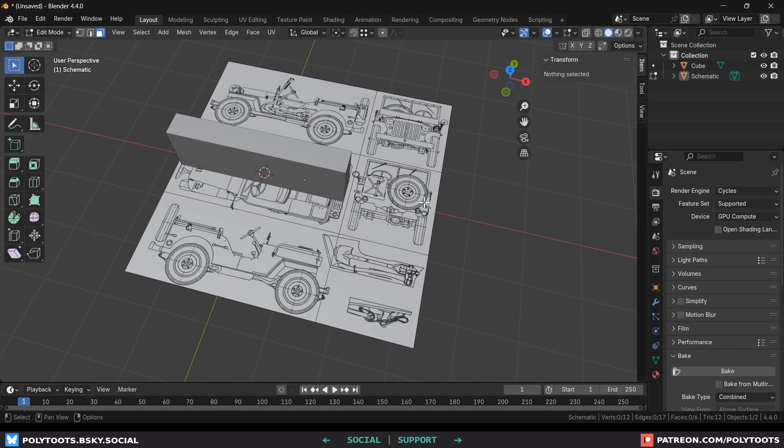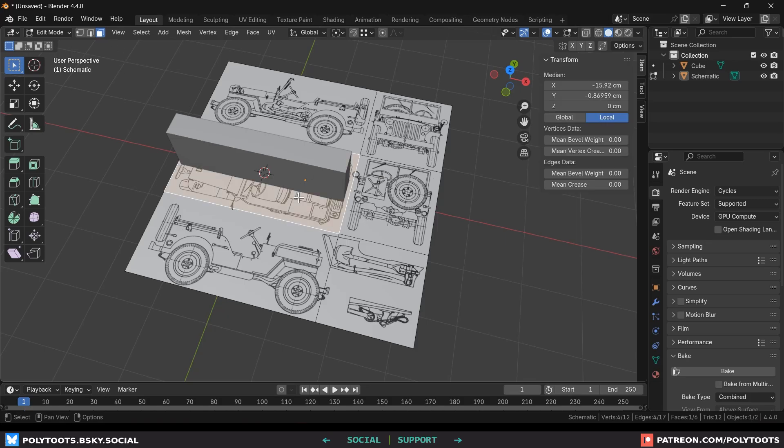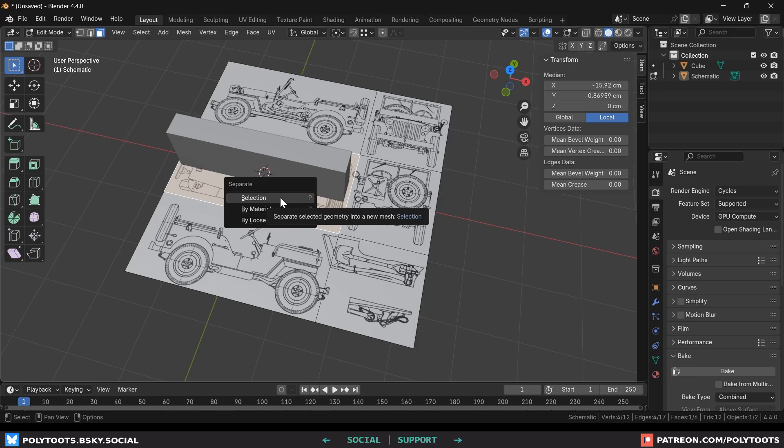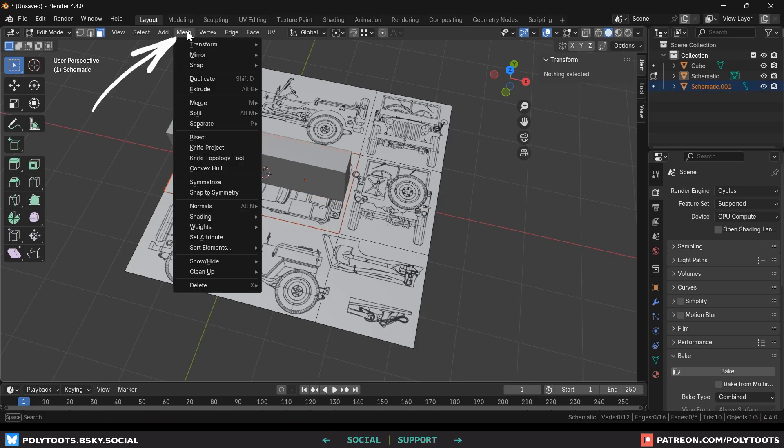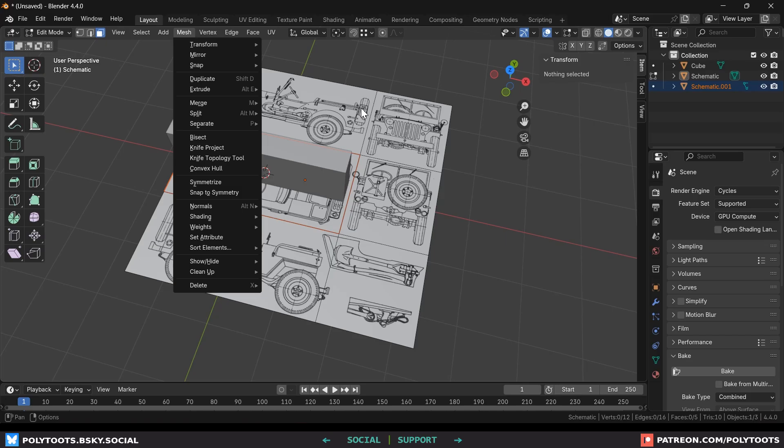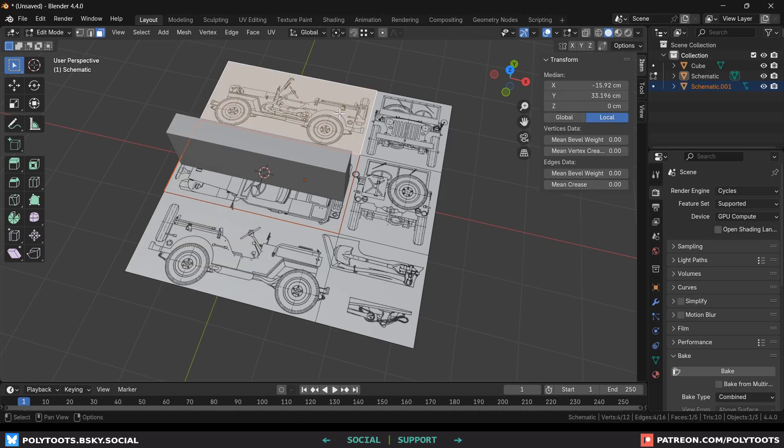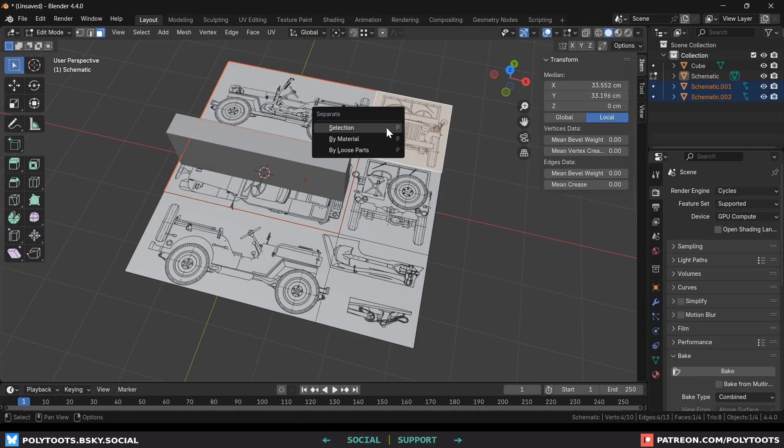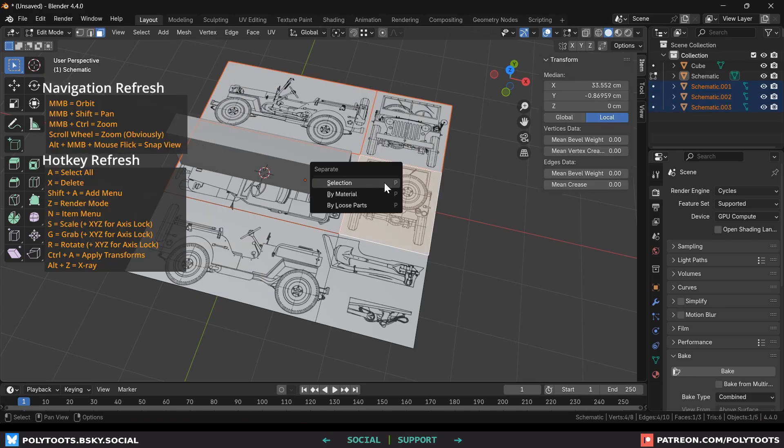Now we need to separate them into their own objects so we'll press the number three key to go into face mode select the face and press the P key. It will open up a little menu and the one we want is selection meaning to separate the selection we've just made. You can also find this and more in the mesh menu up here. It will also remind you of the hotkey so just keep doing this until you have all of the selections as their own object.